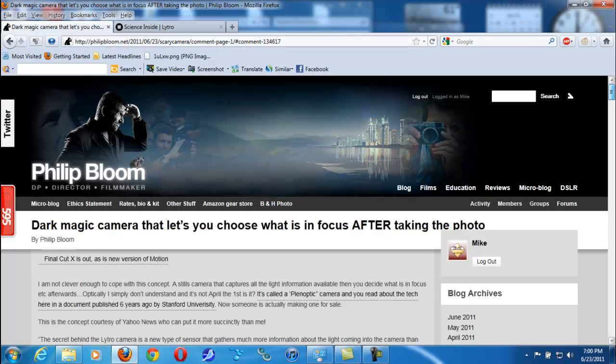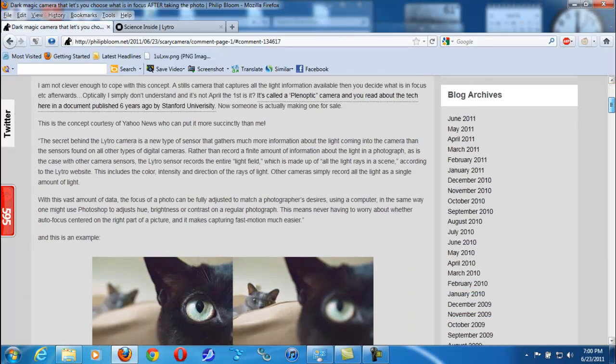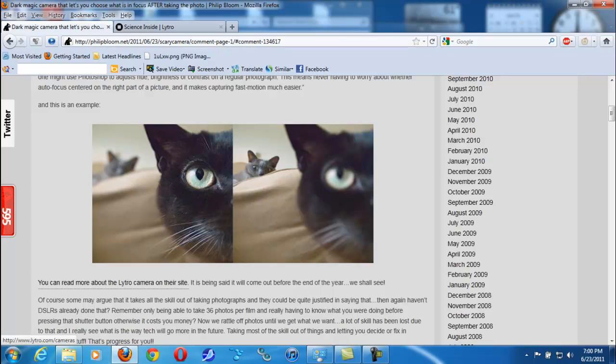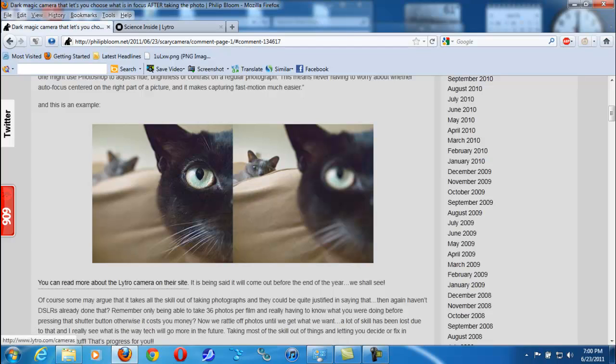It's a new way in how it captures data. Now this is the exact same photograph. As you can see right here, the front cat is out of focus and the back cat is in focus. Same photograph. Now this isn't like taking an airbrush and just airbrushing the part that you want out of focus.